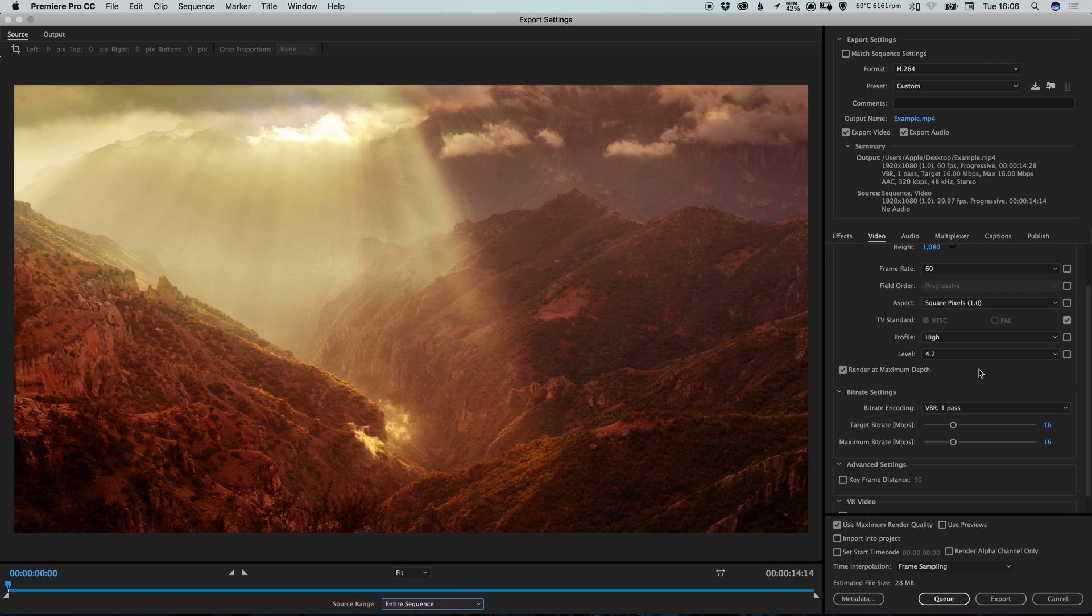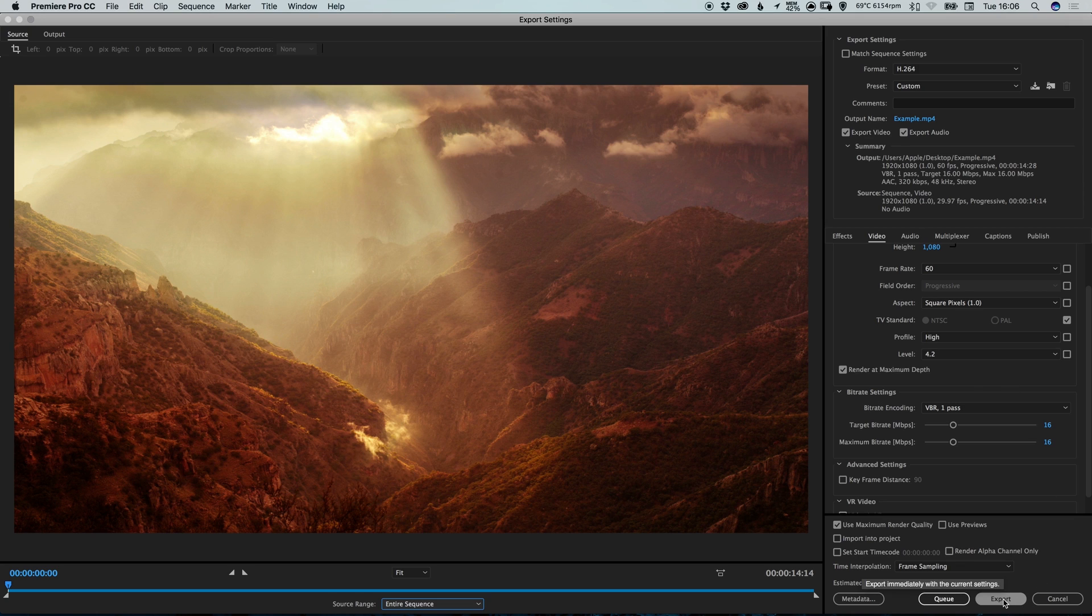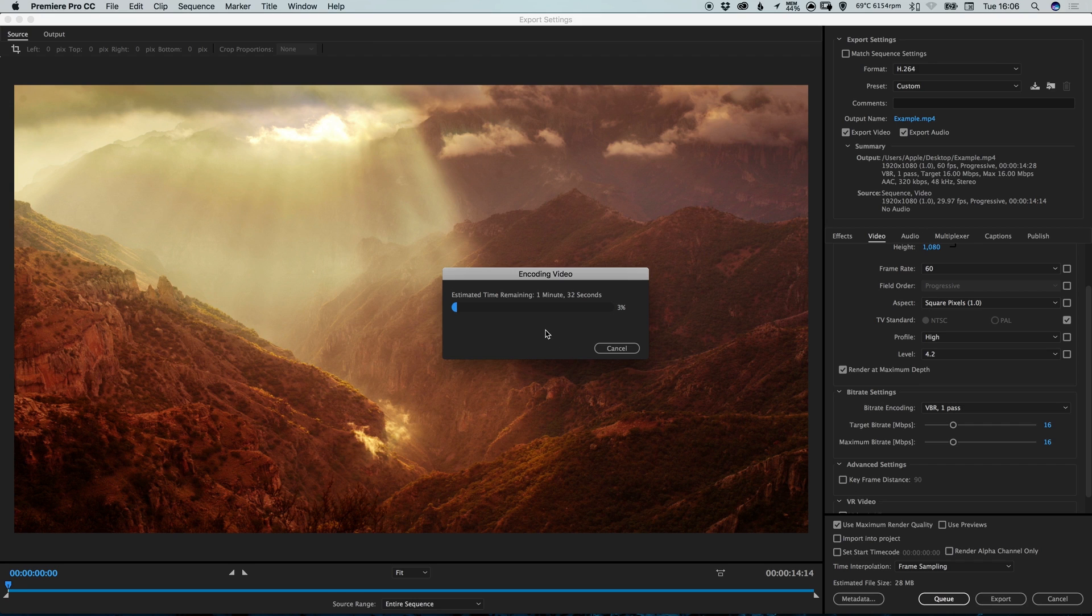And once you've tweaked the settings for your preset so that you're happy, you just need to go down and click export. And I'd definitely recommend making a nice cup of tea because this can take some time.